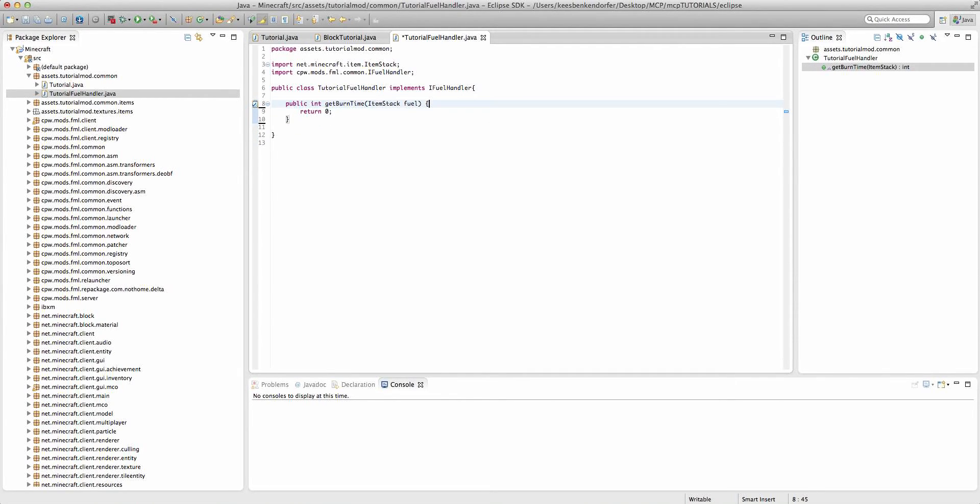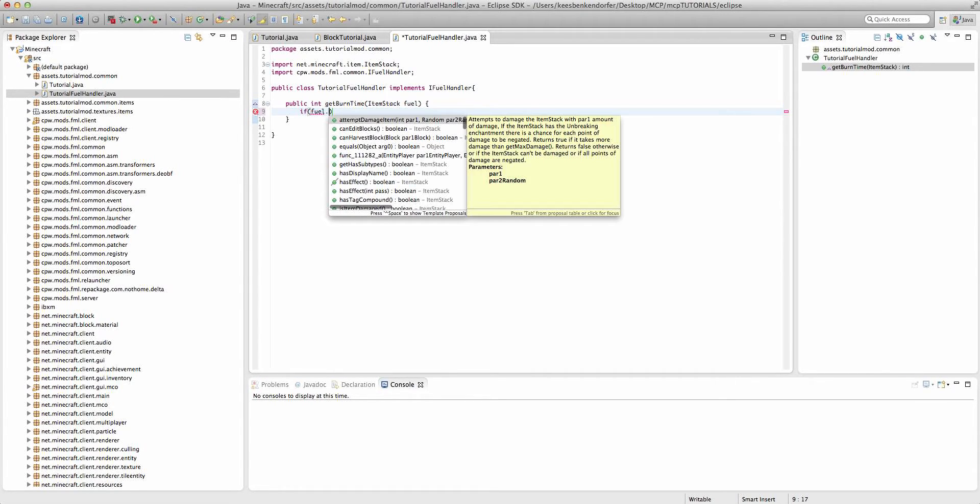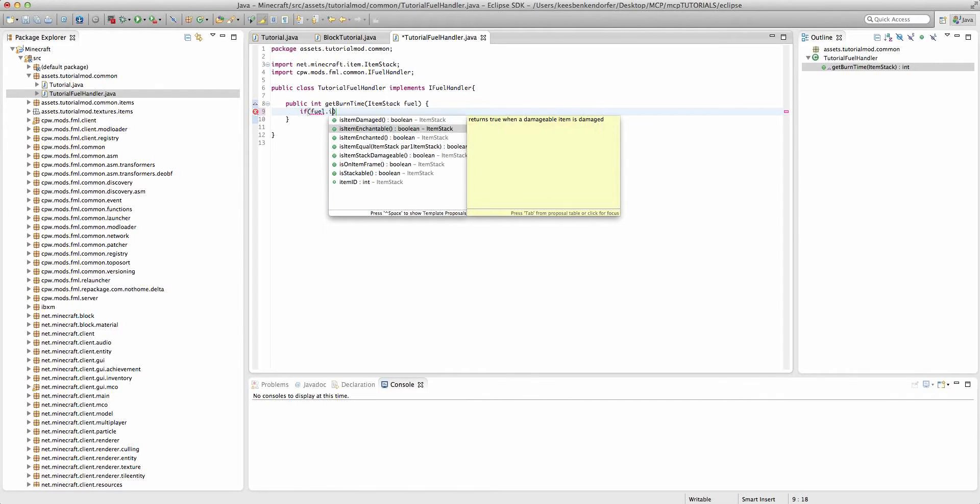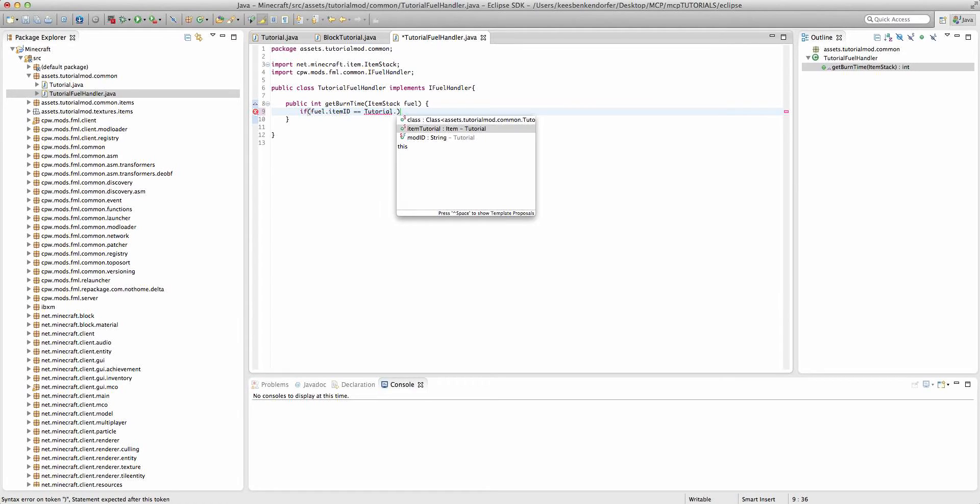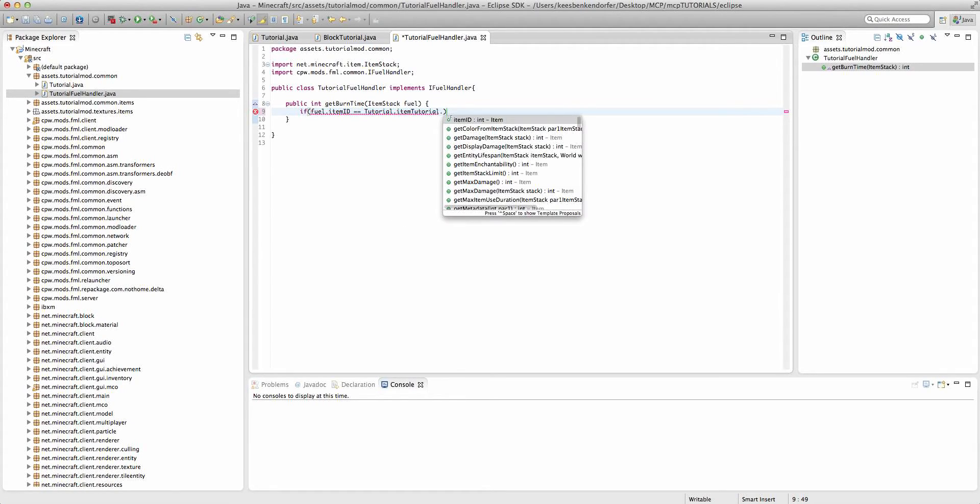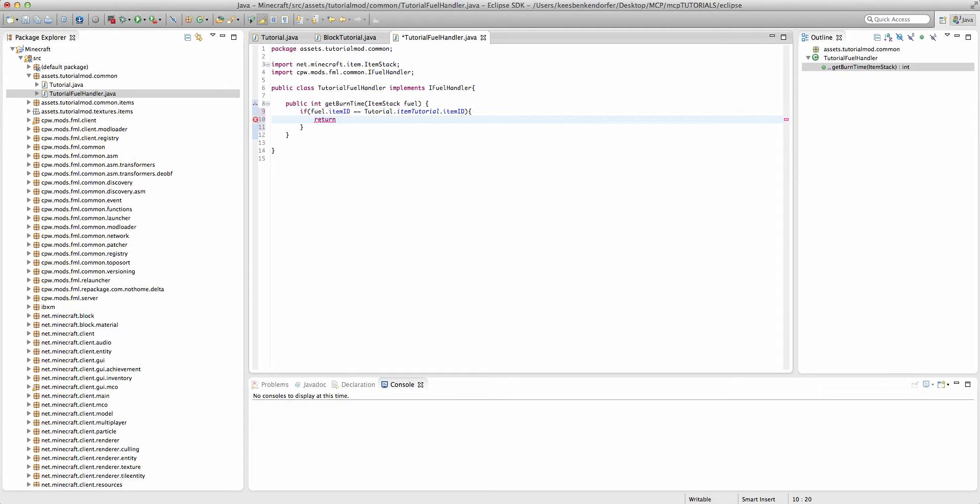If no popup appears for you, then the method is public int getBurnTime with a parameter of itemStackFuel. And the way we're going to use this to register our item is we're going to say if fuel.itemId equal equal tutorial.itemTutorial.itemId, then we're going to return the amount of time that our fuel will burn.